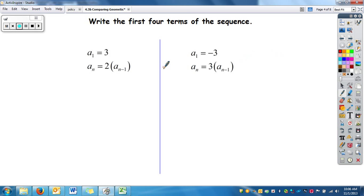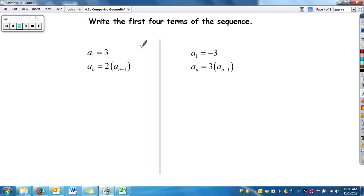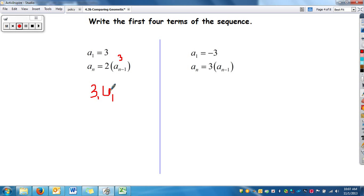Write the first four terms of the sequence given the recursive rule. We have our first term, which is 3. To get our next term, we take the previous term, so 3, and take it times 2, so that is 6. Now our previous term is 6, so if we want a_sub_3, we take it times 2, which is 12. Then take it times 2 again, which is 24.